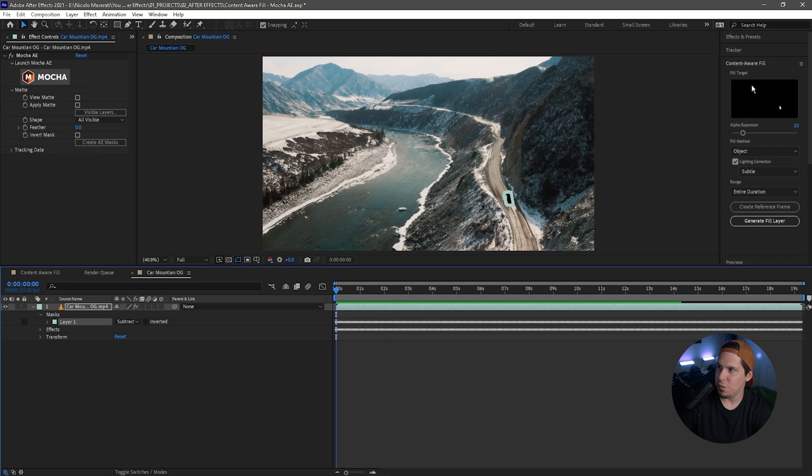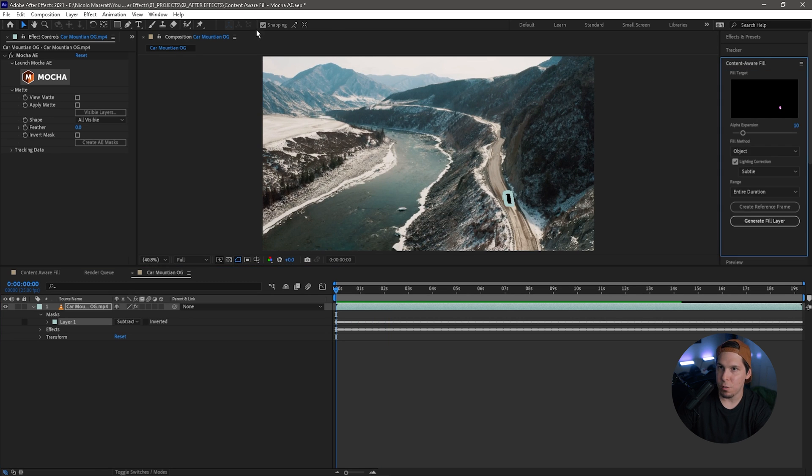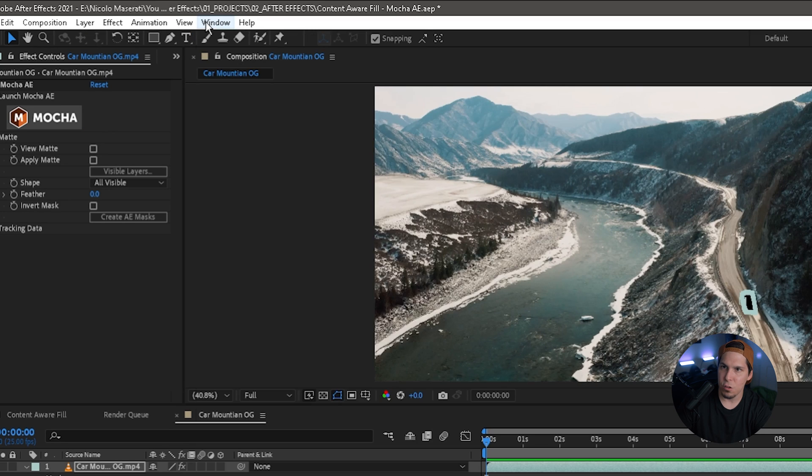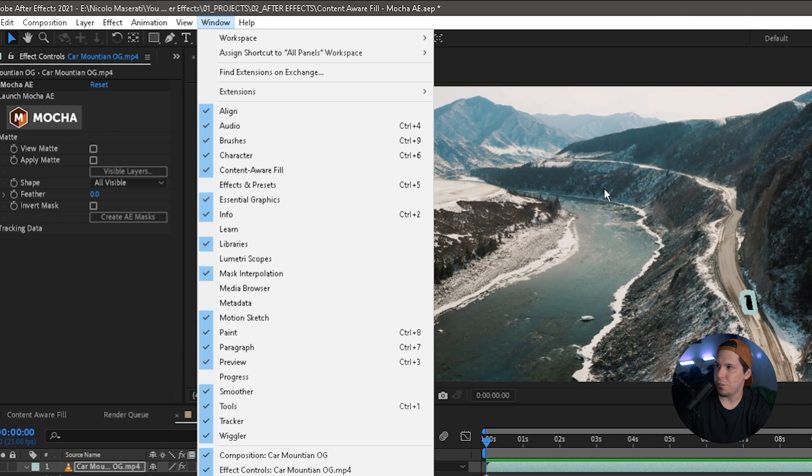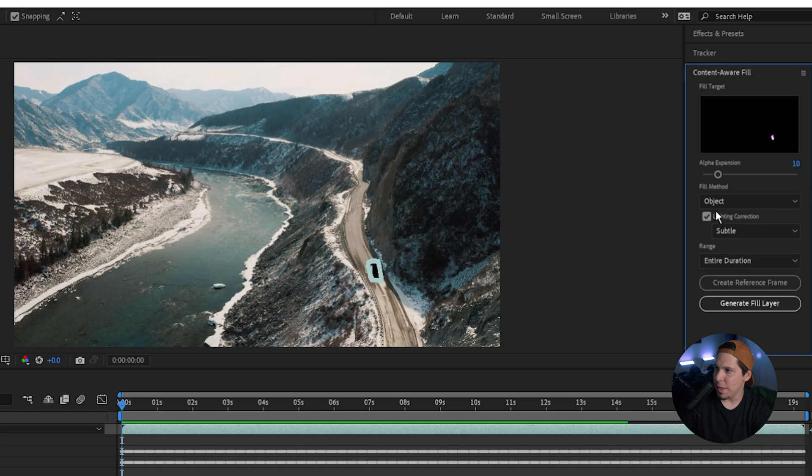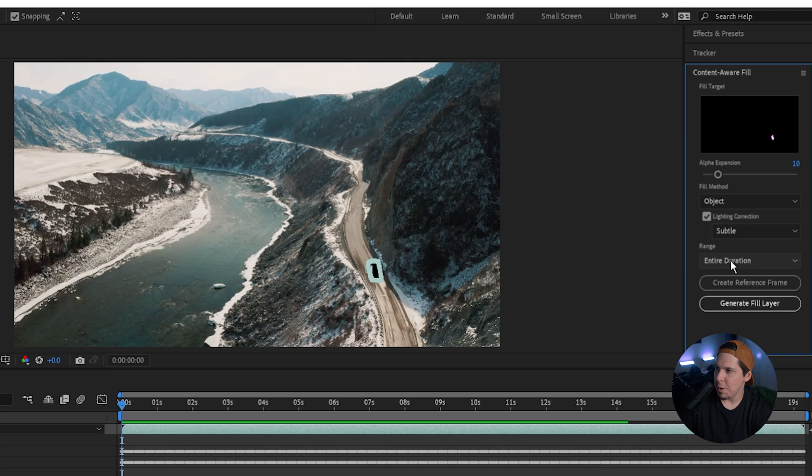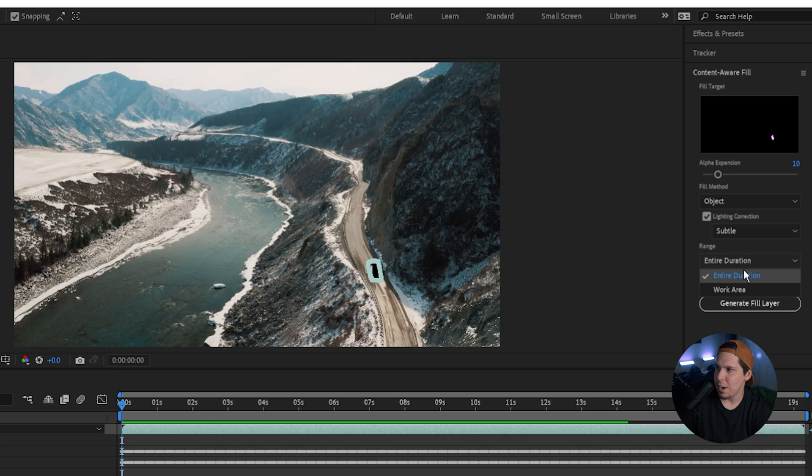That's right here. If you don't see that, you can just go to Window and make sure Content Aware Fill is checked. So from here you want to make sure your Alpha Expansion is set to 10, the Fill Method is Object, the Lighting Condition is Subtle, and then we want to make sure our Range is that entire duration. From there we're going to click Generate Fill Layer and watch it do its magic.